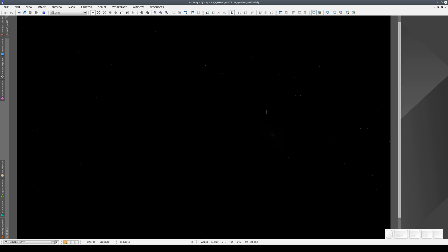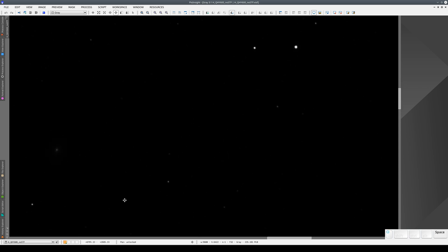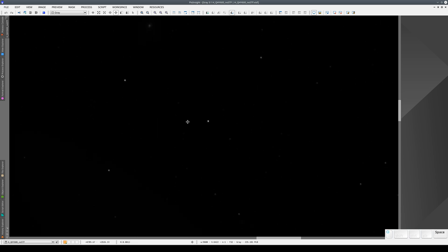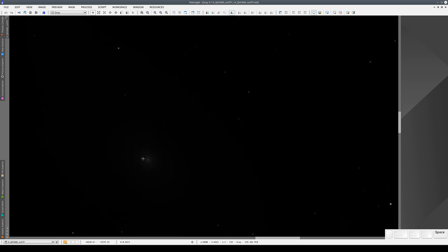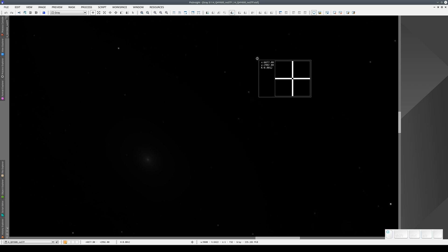If we zoom in, we can see the nuclei of the stars, which are almost white, and the rest is practically black. Here we can see the nucleus of a galaxy — this is the nucleus of the Andromeda galaxy. The rest is black because all these areas contain information that is much weaker than the center of the stars. In other words, in a linear image, the contrast is much higher than the human eye can handle.